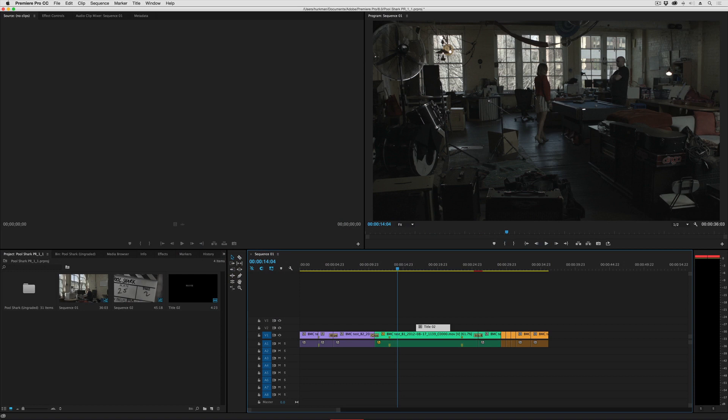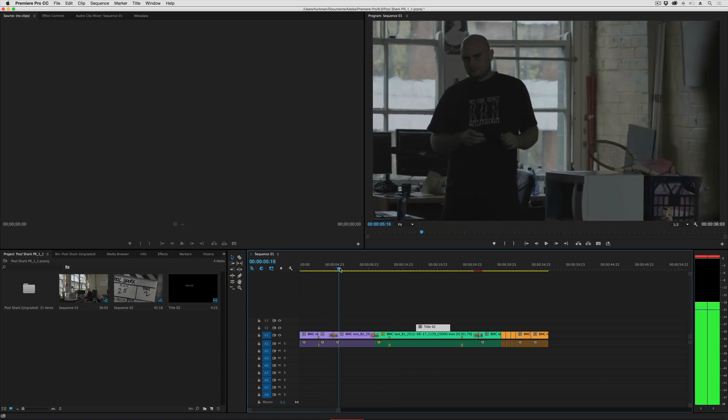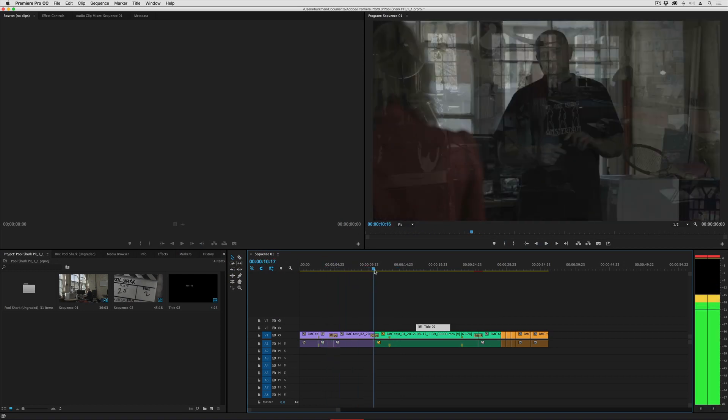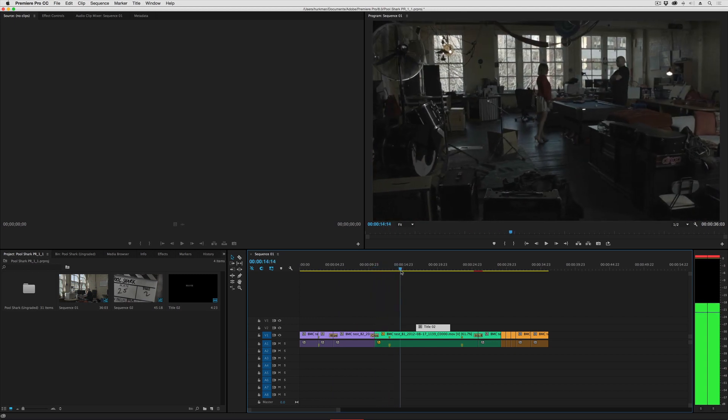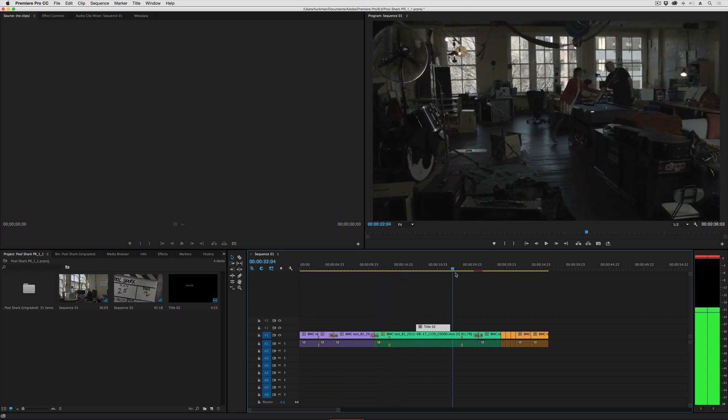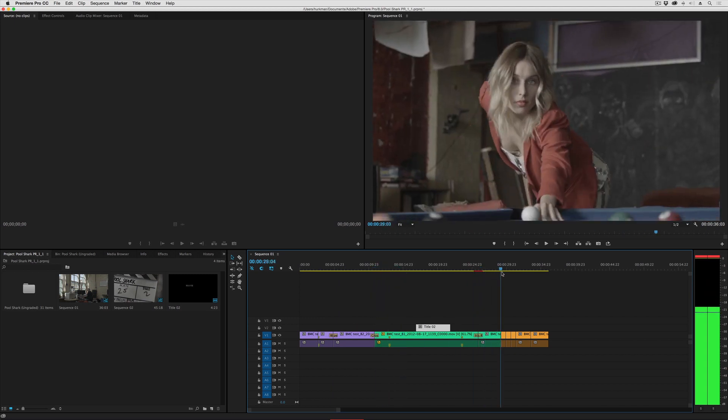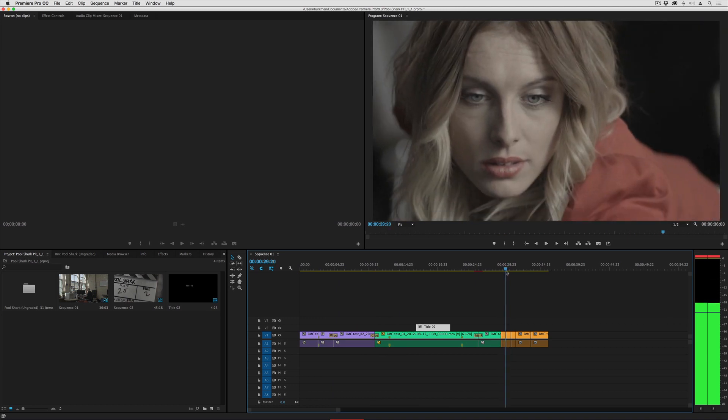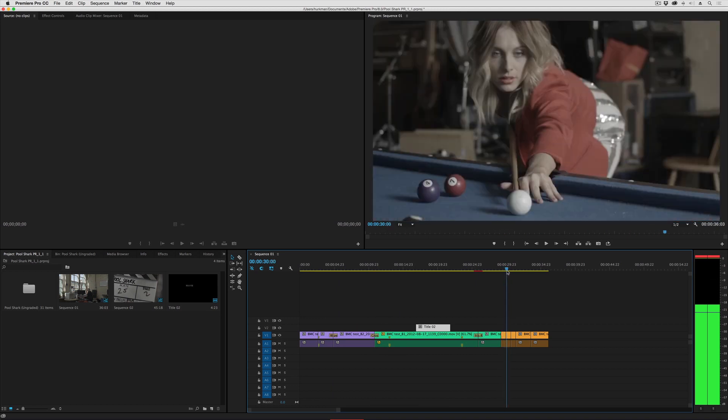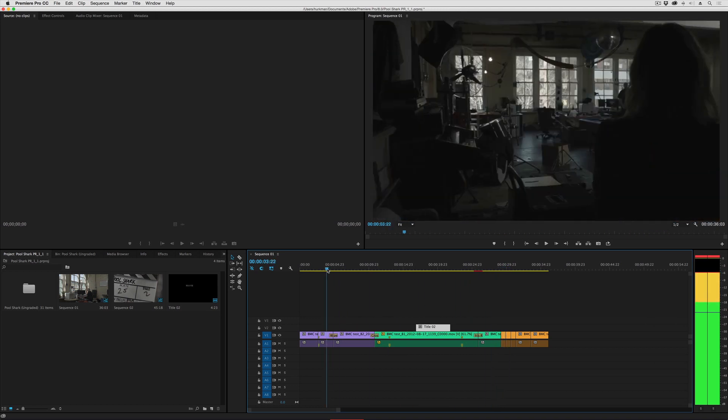So here we are in Premiere Pro and if I just scrub through quickly you can see that we've got a wipe, a cross dissolve, a speed effect here, an iris, and then another fast motion speed effect over there.